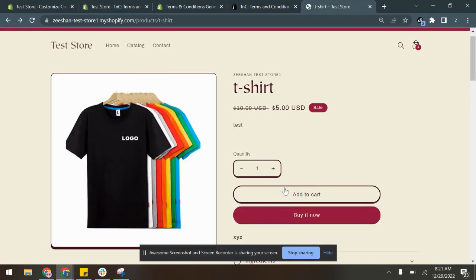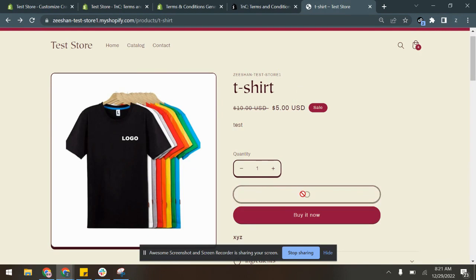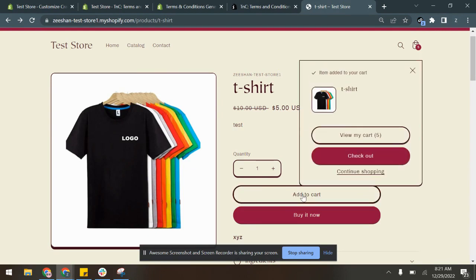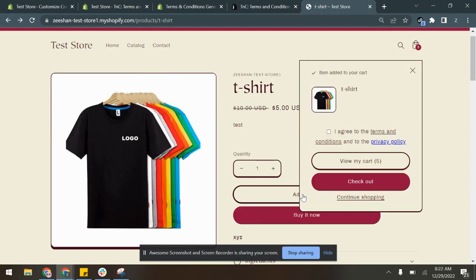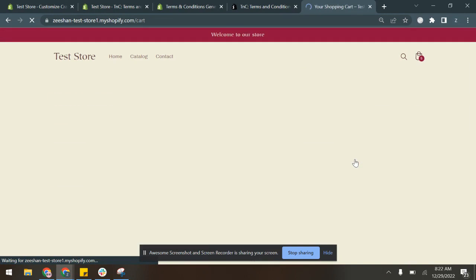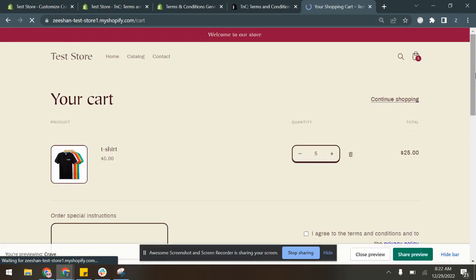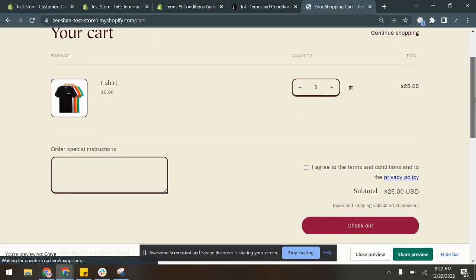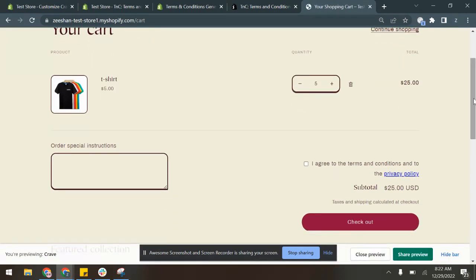And now, if you remember, I had chosen the checkbox to appear for this product, so I'll add this product to cart. As you can see, here it is appearing in the slide cart as well. Now let's see if it's appearing in the cart page. As you can see, it is appearing in the cart page.